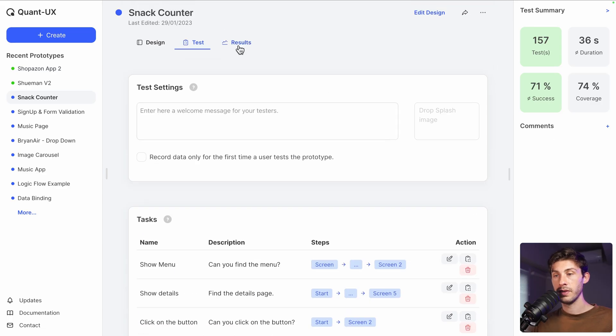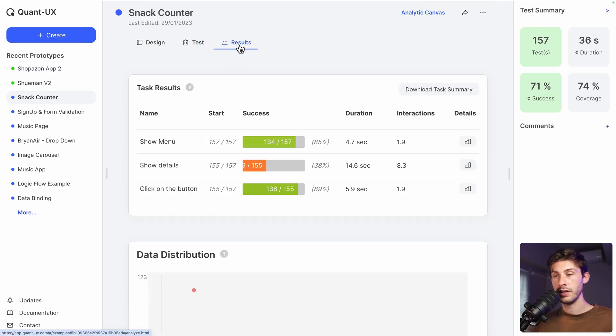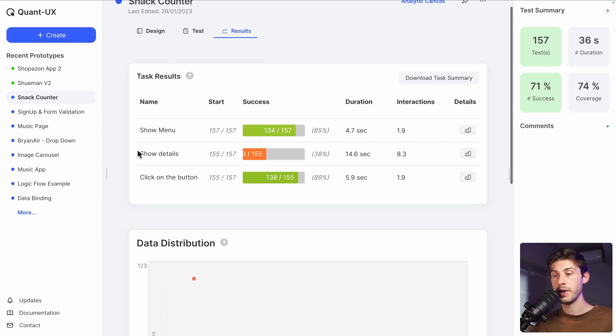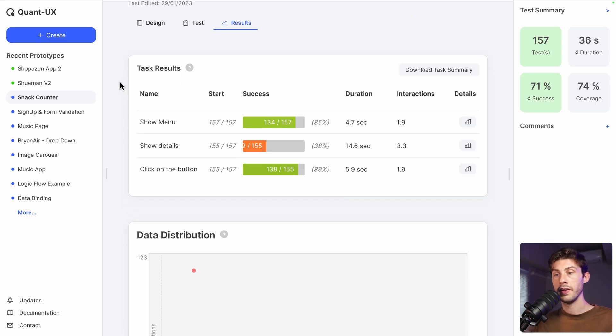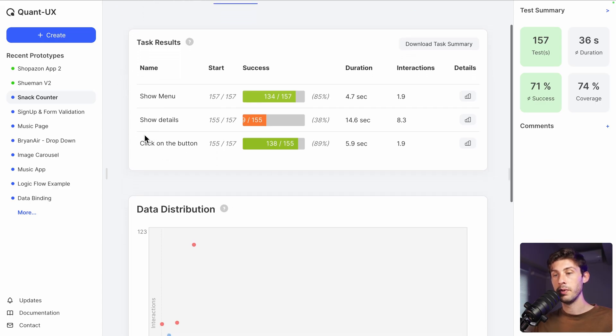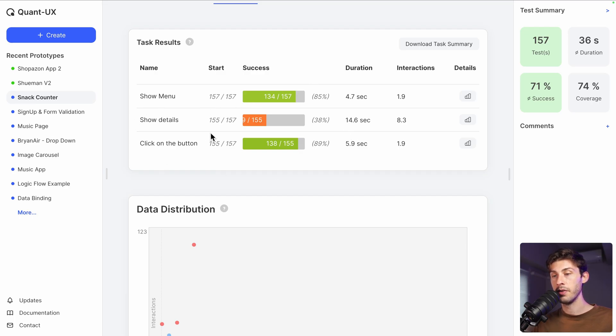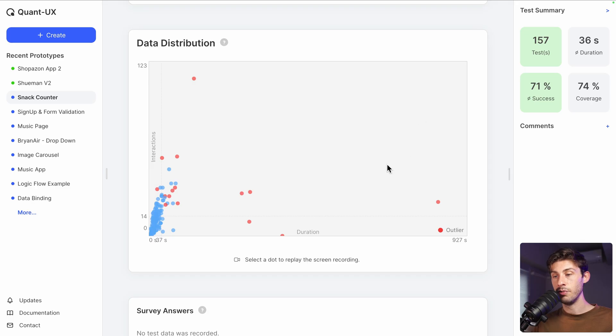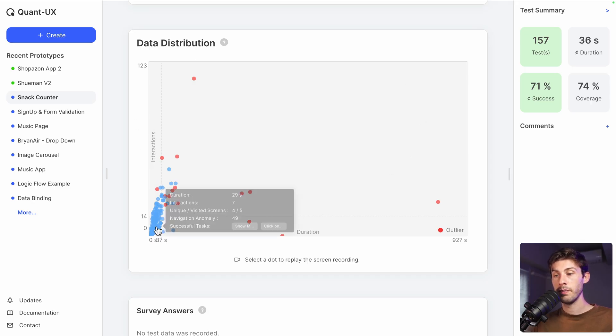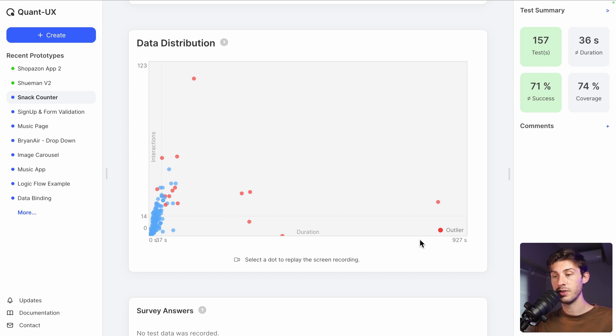And then, like what we had earlier, you have some other analytics inside the results panel. The task results. How many people used the menu, show the details, clicked on the button. And data distribution to see the number of interactions based on the time they spent on the prototype.